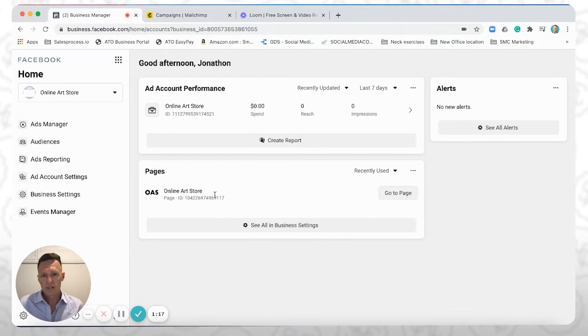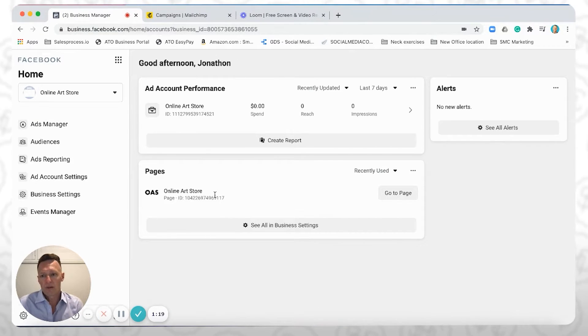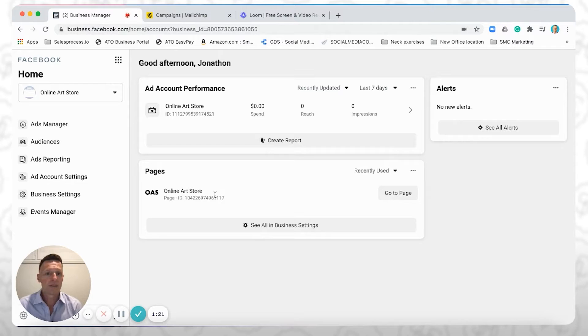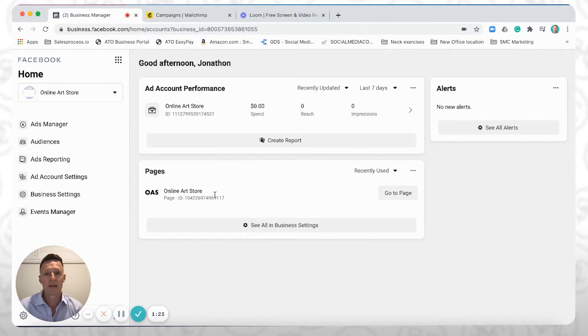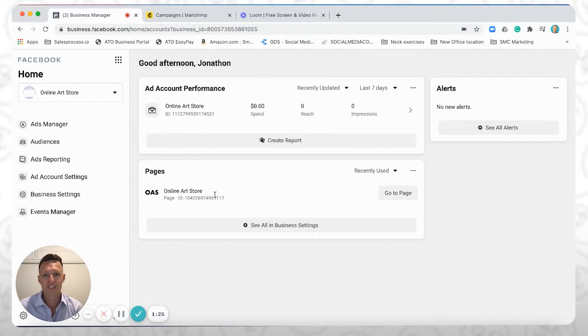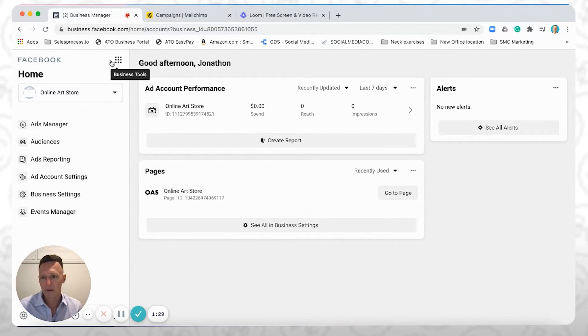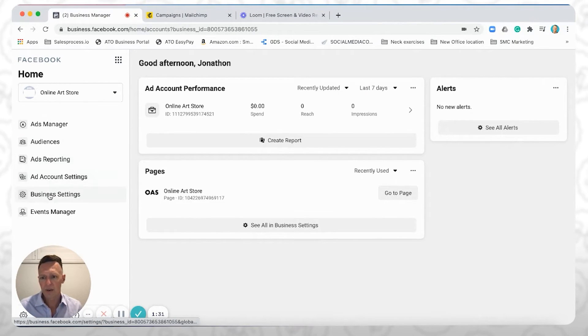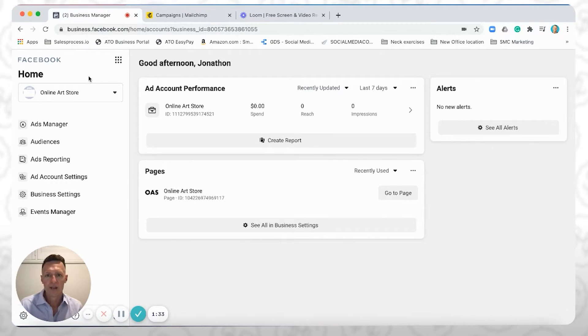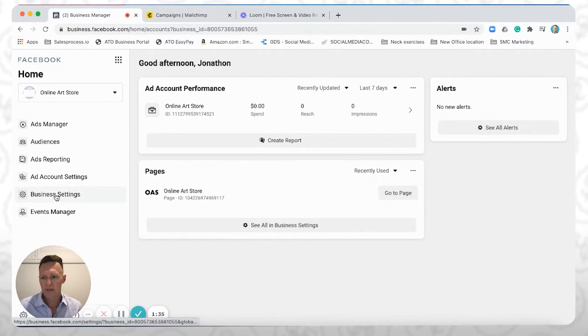So there's a couple of ways to set up your pixel. I'm going to show you one. Another is that if you just launch straight into a campaign and you try and use it in there, it will prompt you to set up your pixel. You can also go into event manager. I'm just going to show you here by going into, once you're inside your business manager, just by going into business settings here on the left-hand side.